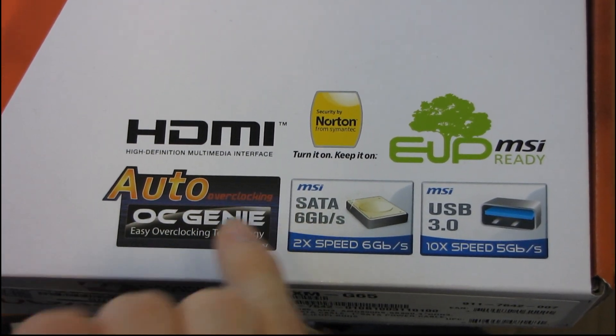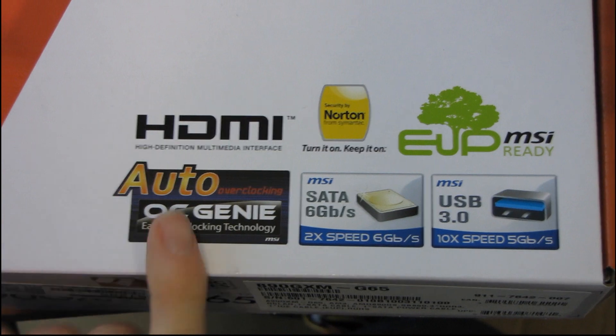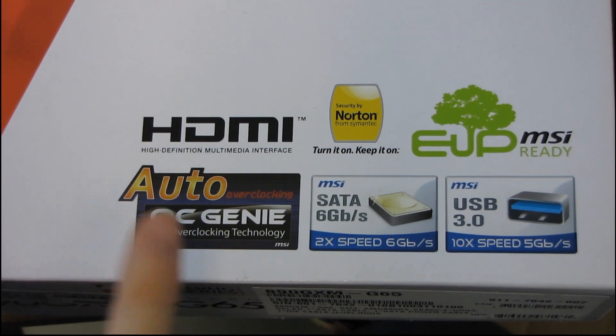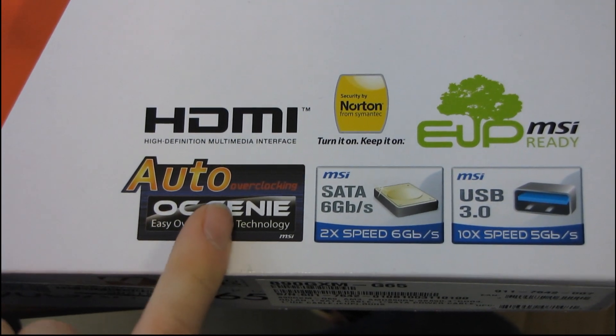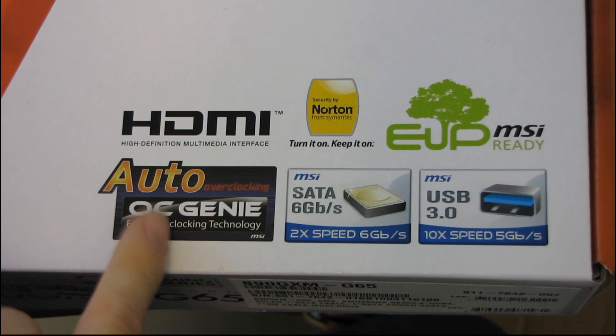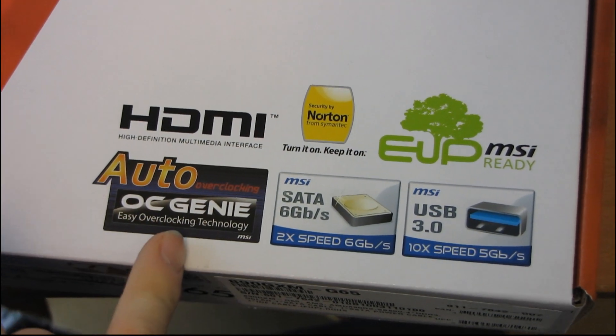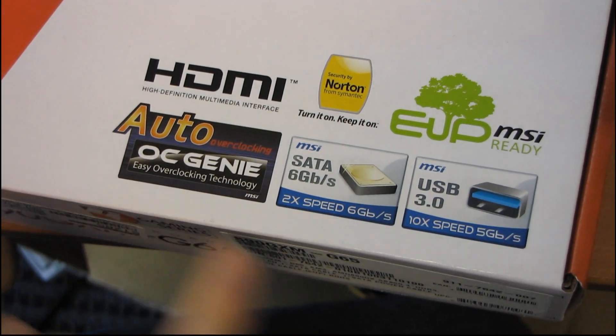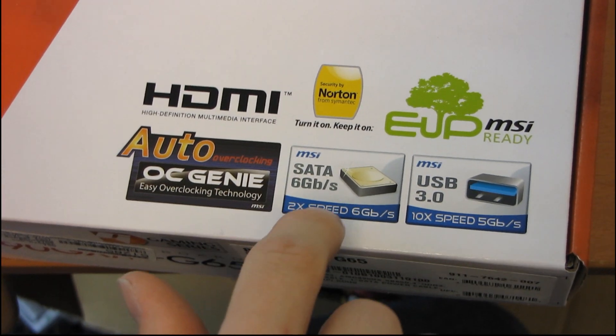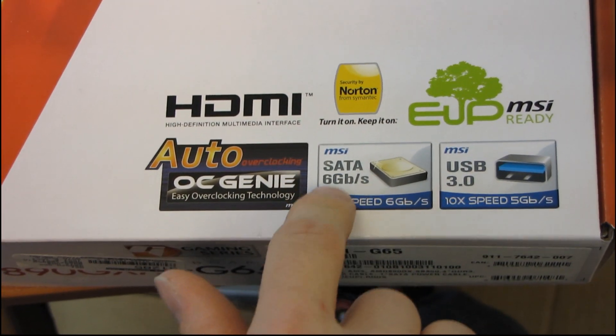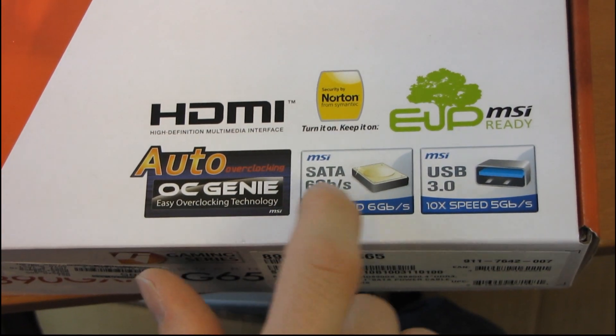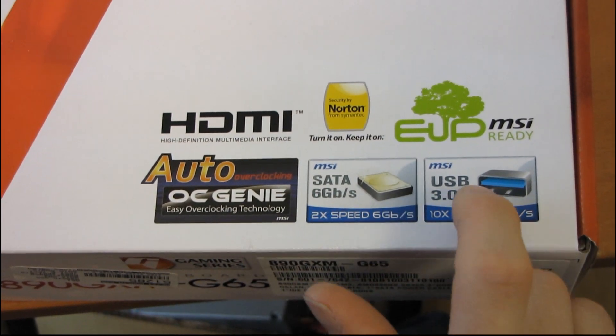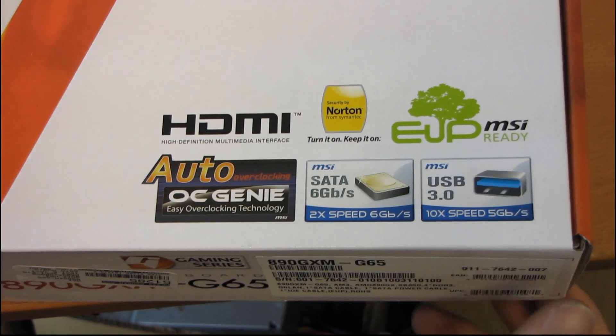Then we have auto overclocking OC Genie. This is actually a pretty cool feature. I covered this in my Core i5 overclocking guide. Then we have SATA 6 gigabit per second, or SATA 3, as well as USB 3.0.